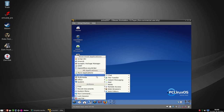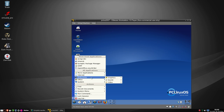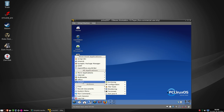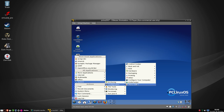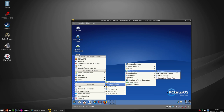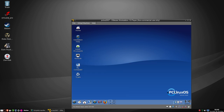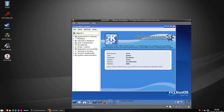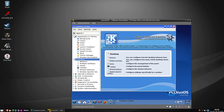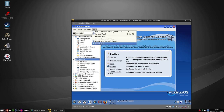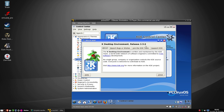Under system tools, of course, we have configuration and hardware tools. There's KRandRTray - let's bring that up. And the KDE Control Center - let's have a look at what version of KDE this is: KDE 3.5.6. So this is one of the last KDE3 versions.